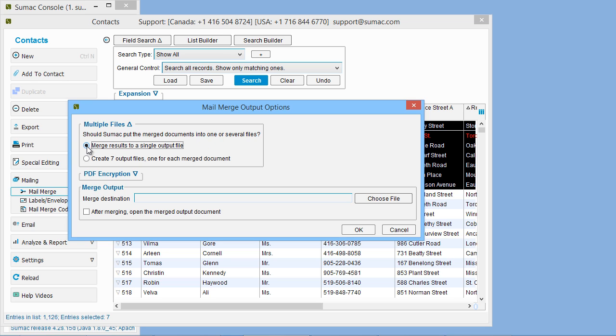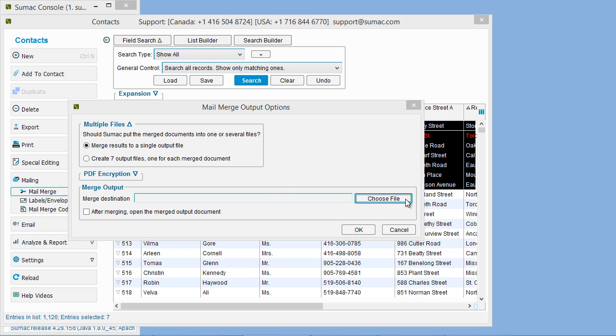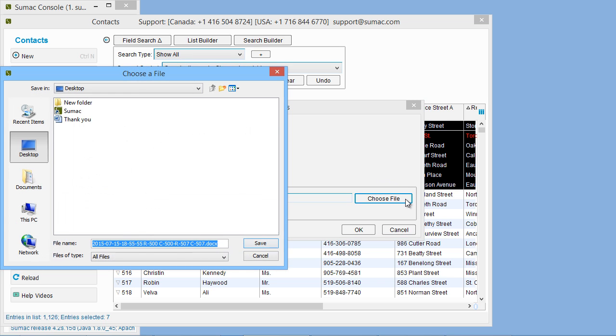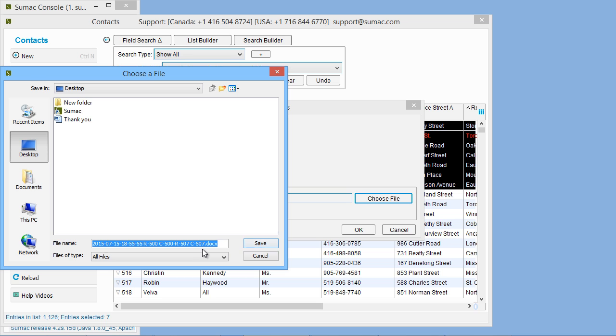Confirm, and then tell SUMAC where to save this file. Note that SUMAC proposes a name for the file. It consists of the year, month, day, hour, minute, and second, followed by the range of contact ID numbers in the file. You can, of course, change the file name.